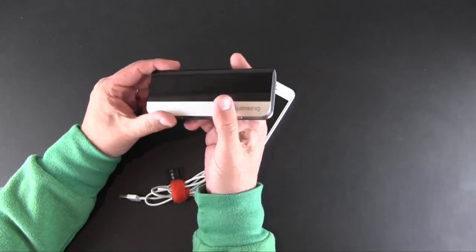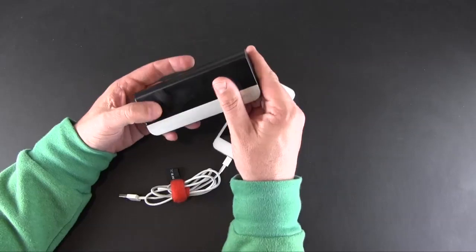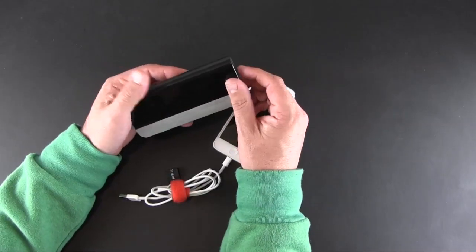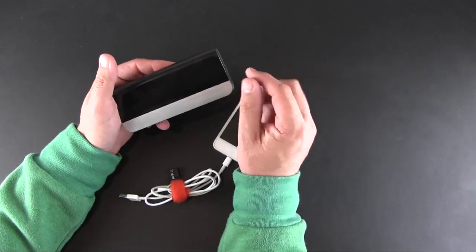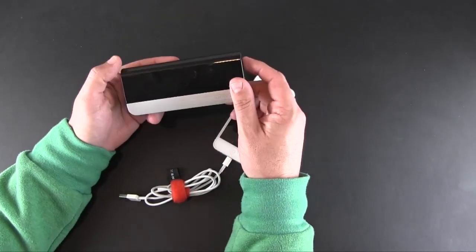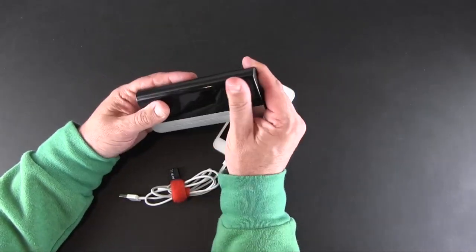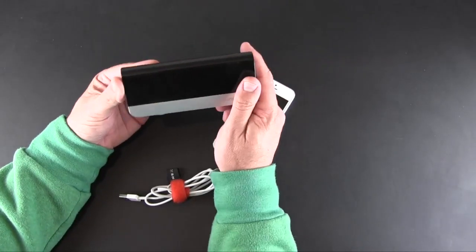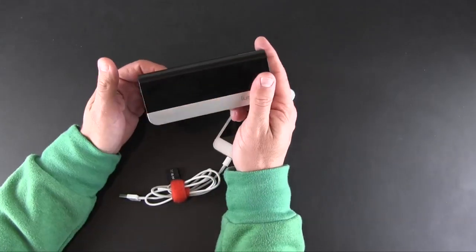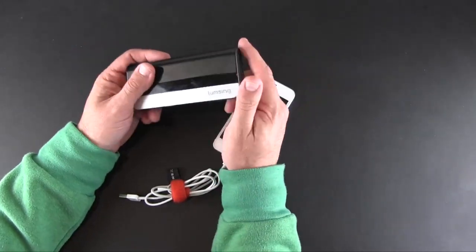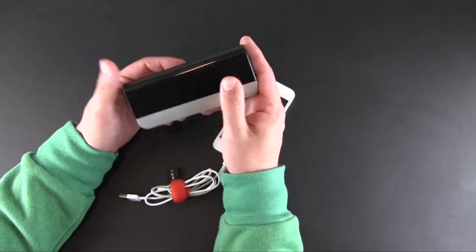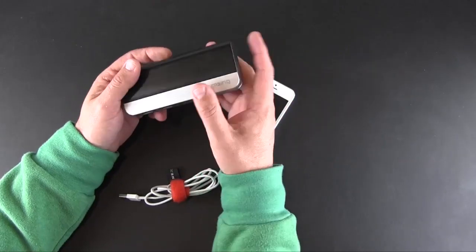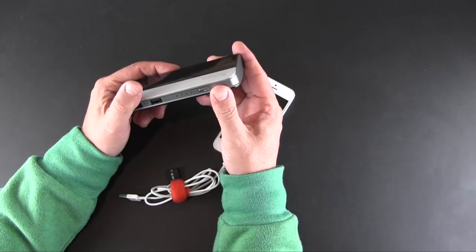So as I mentioned, at the time of this review you could pick this up over on Amazon.com, which I'll have a link to in the video description, for 20 bucks, making it a total steal. Go grab one. I'll have a full review of this on RunAroundTech.com. That link will also be in the video description.